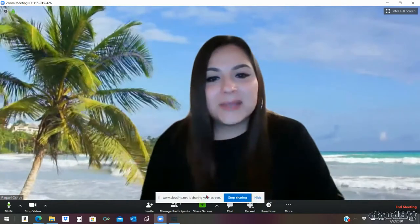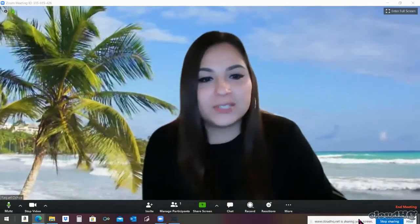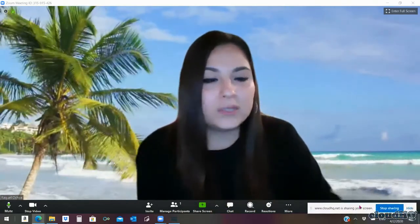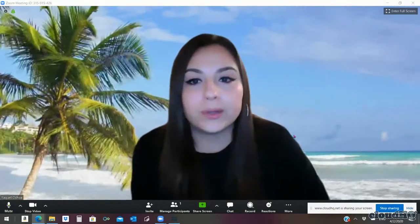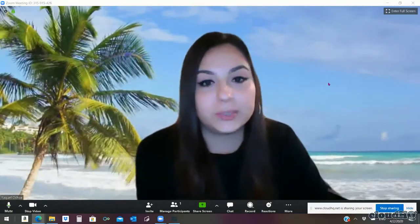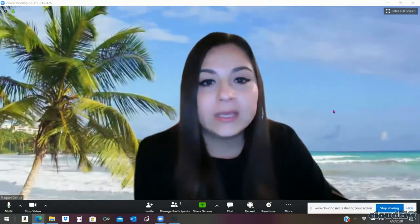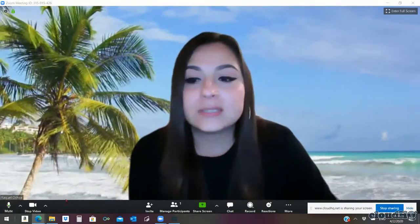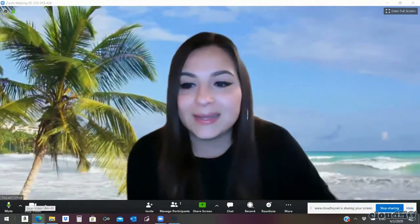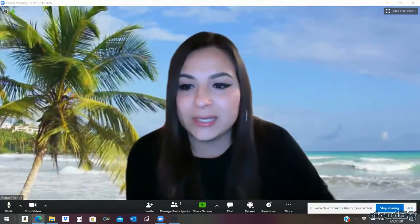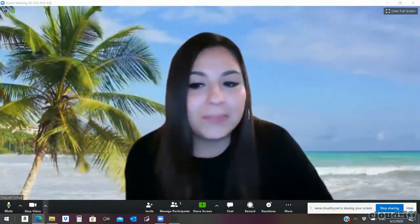Hello guys, my name is Raquel Ochoa and I want to share with you a quick tutorial on how to change your background. We're going to go ahead and go to the lower side of your screen right by stop video.